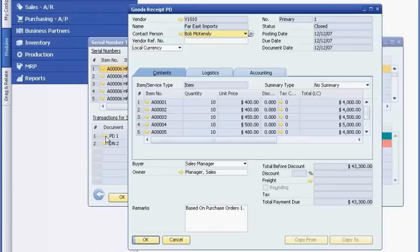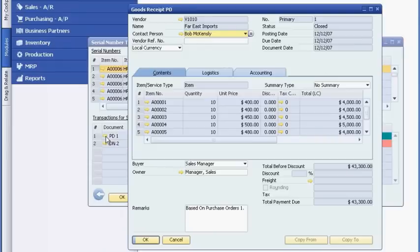As you have seen, the SAP Business One application helps you streamline inventory operations, giving you more flexibility to serve customers better.